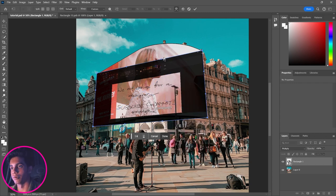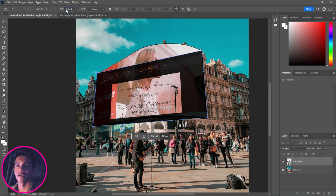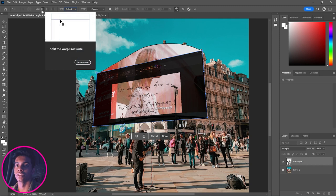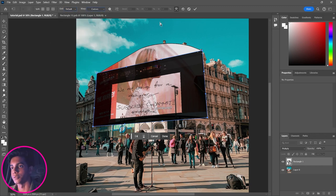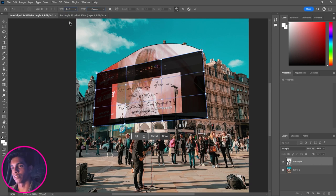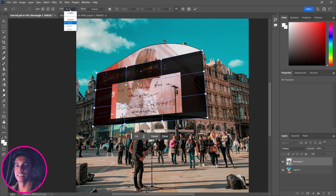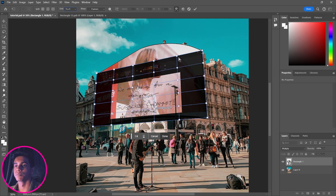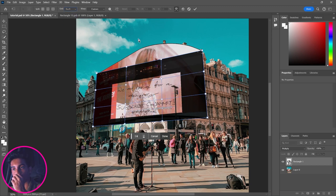Press Ctrl+T again and click on Warp. You'll see a grid — the default options are 3×3, 4×4, and 5×5 — and you can also use Split Warp to add more horizontal or vertical lines. We'll go with 3×3 so we have a bit more adjustment capability. Be careful though: the more grid points you add, the more hectic it becomes to work with, so try to keep it simple.